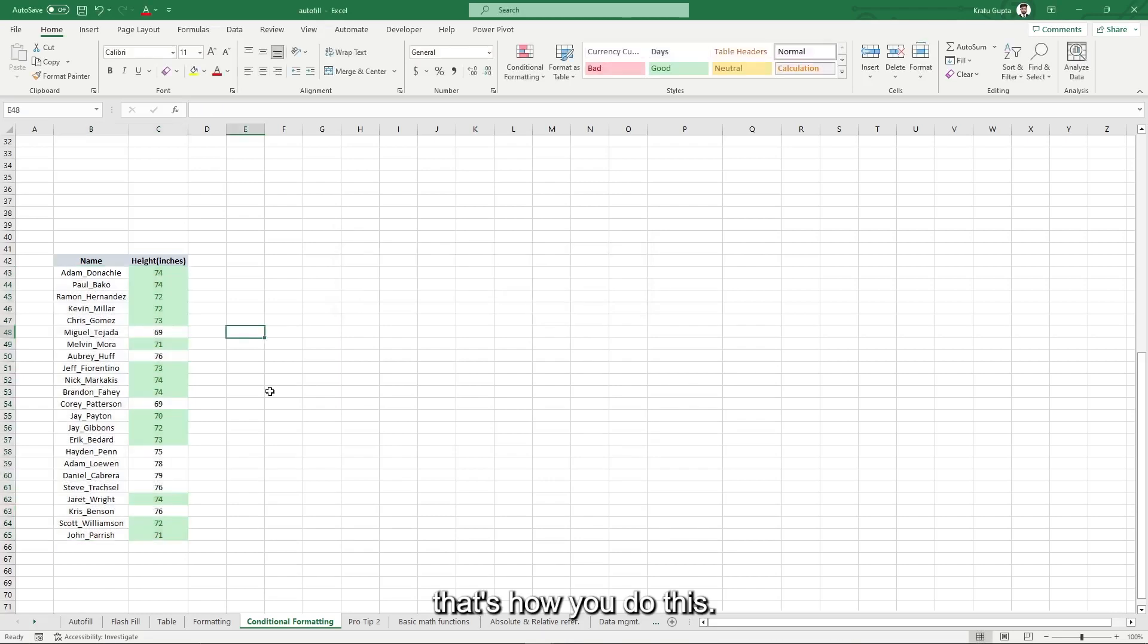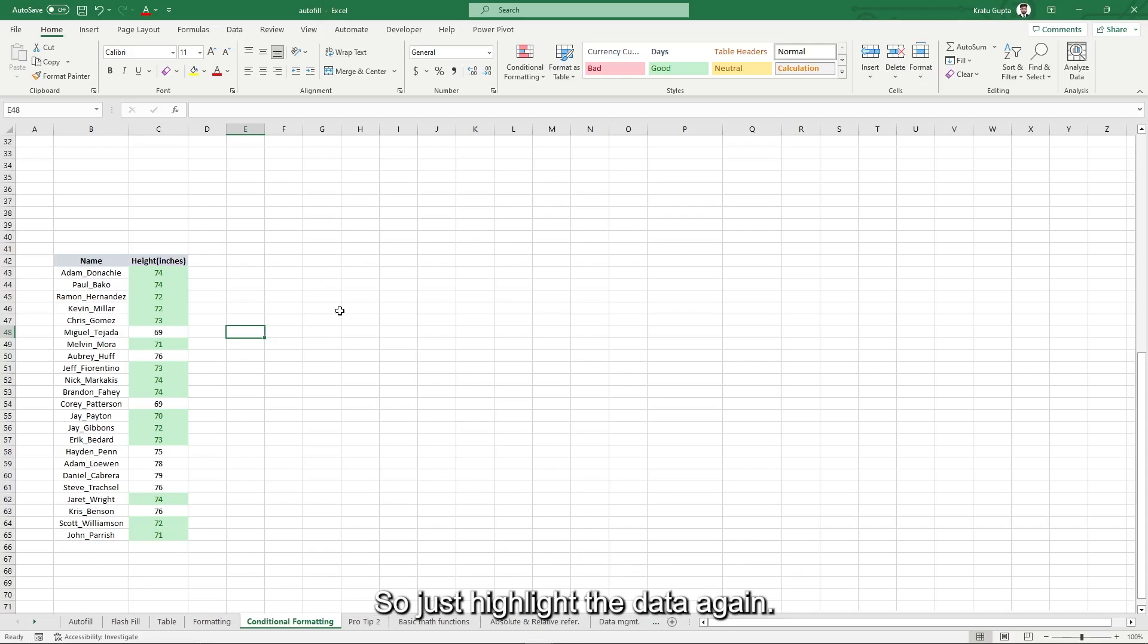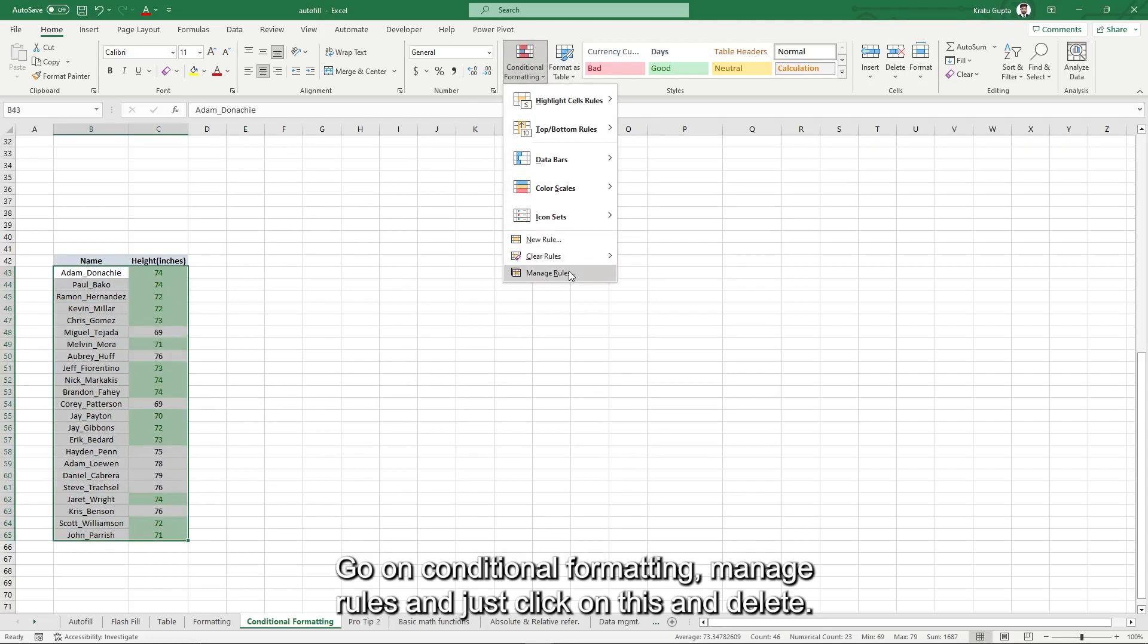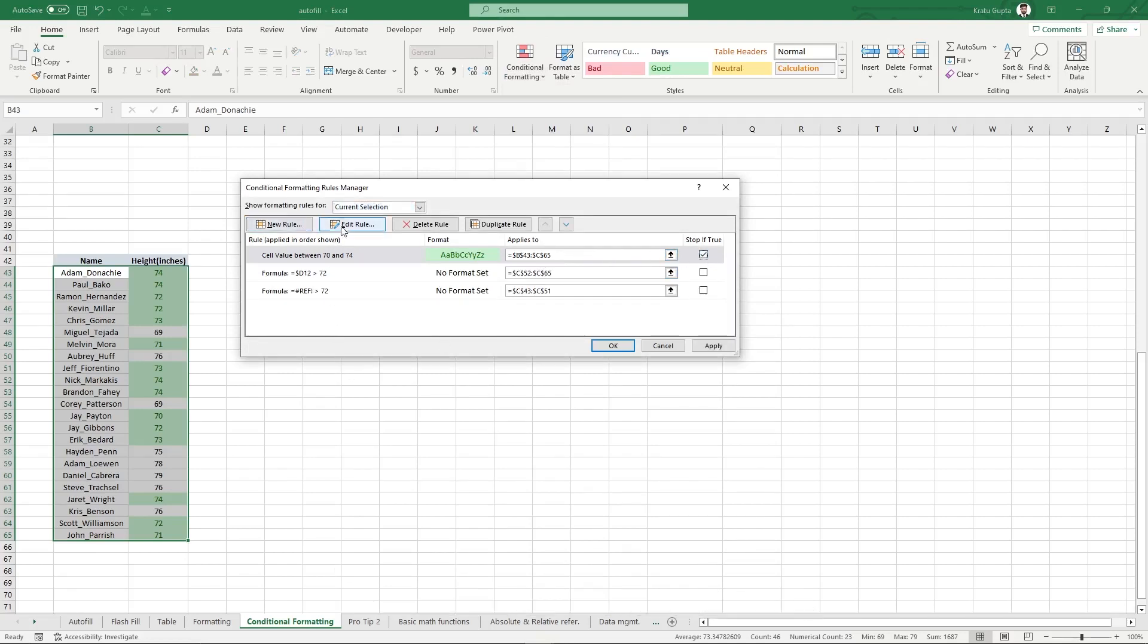That's how you do this. Now let's say you want to get rid of this conditional formatting, right? So just highlight the data again, go on conditional formatting, manage rules, and just click on this and delete.